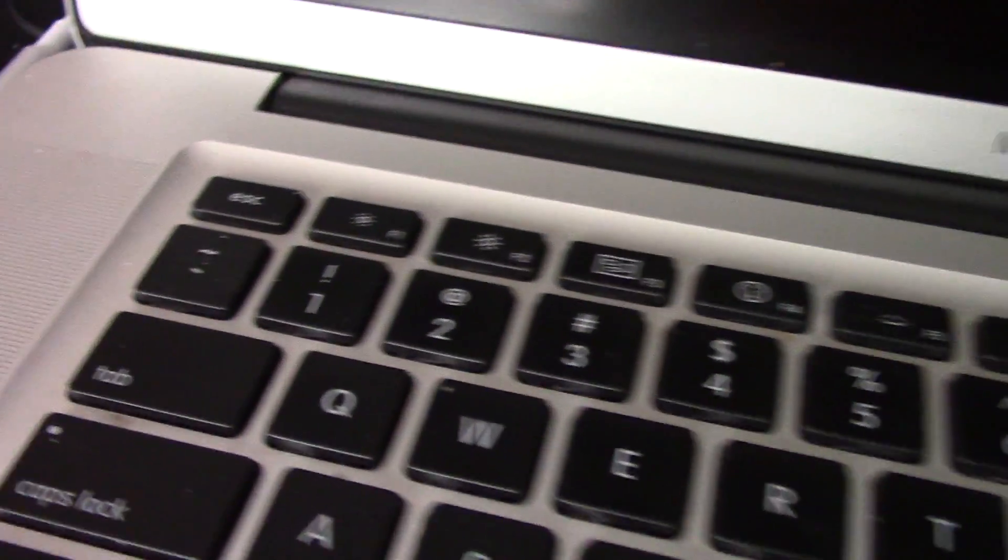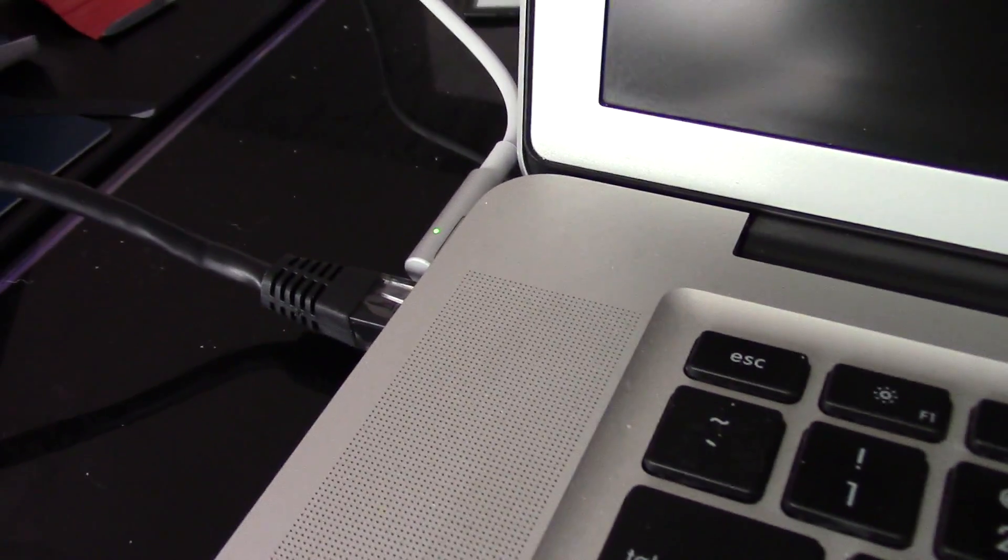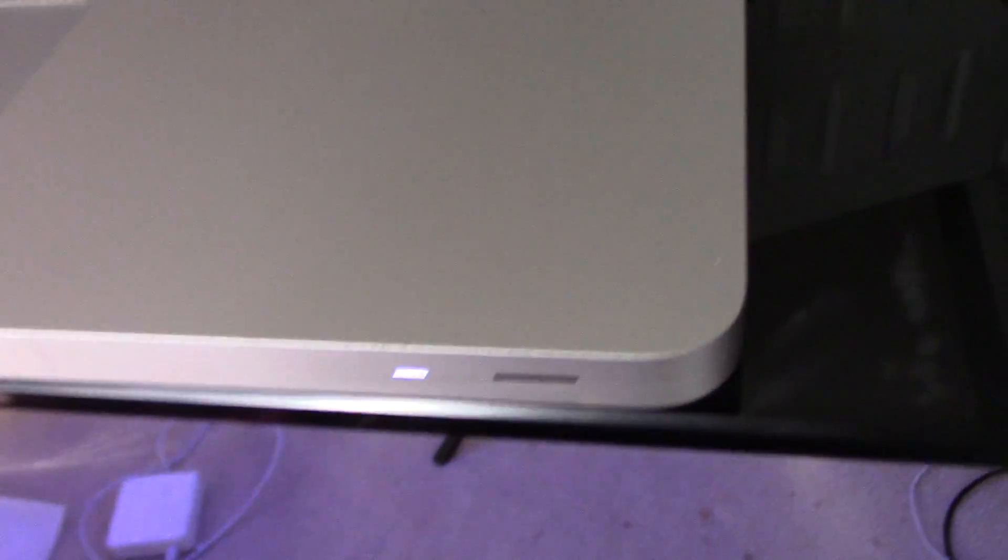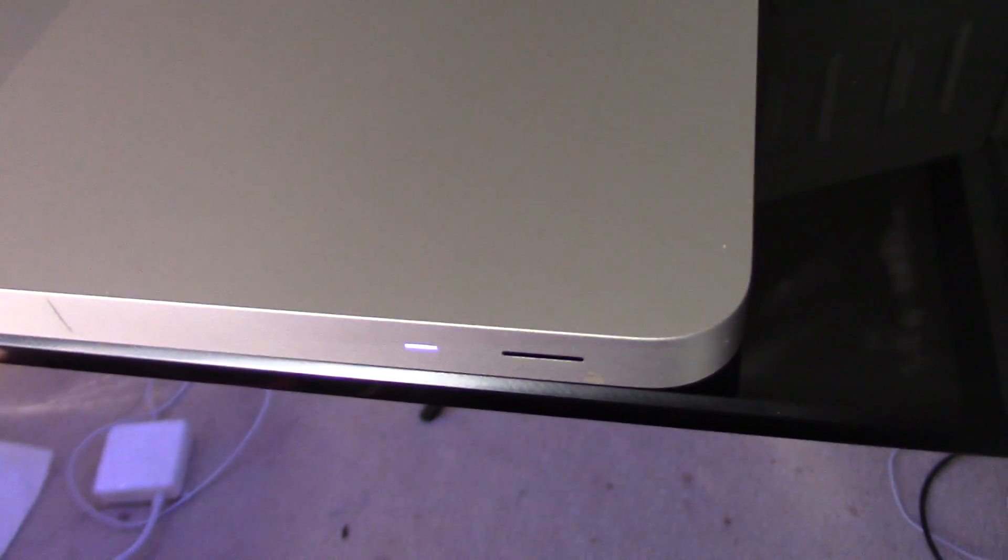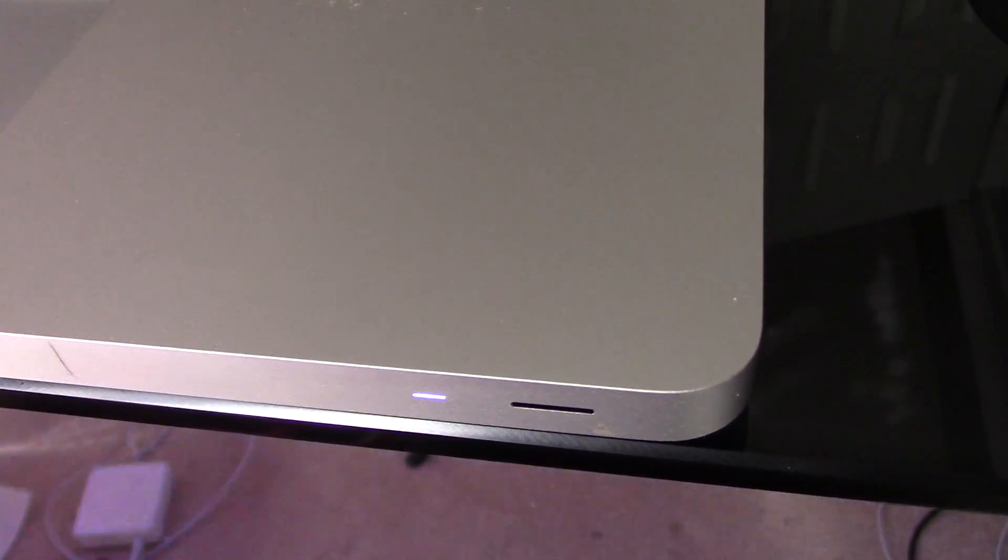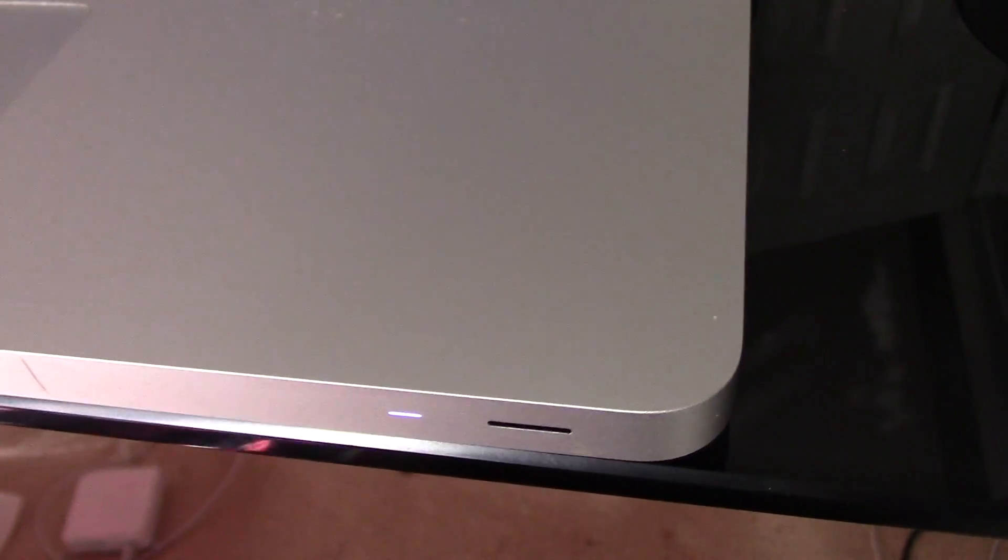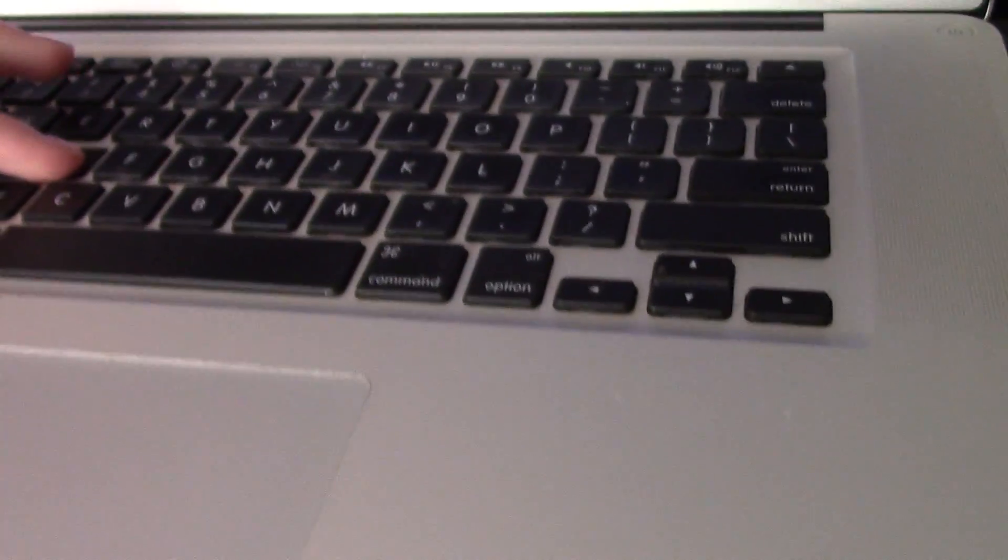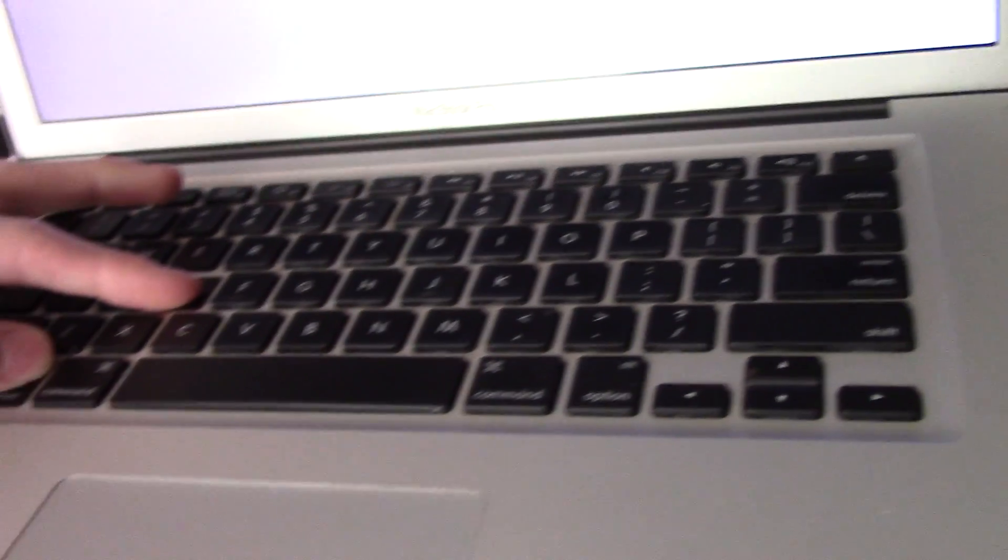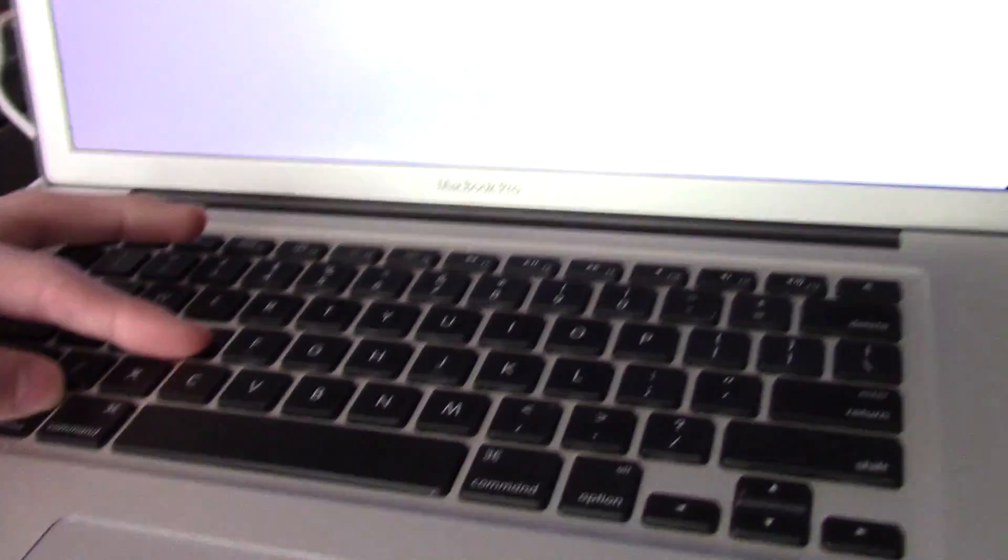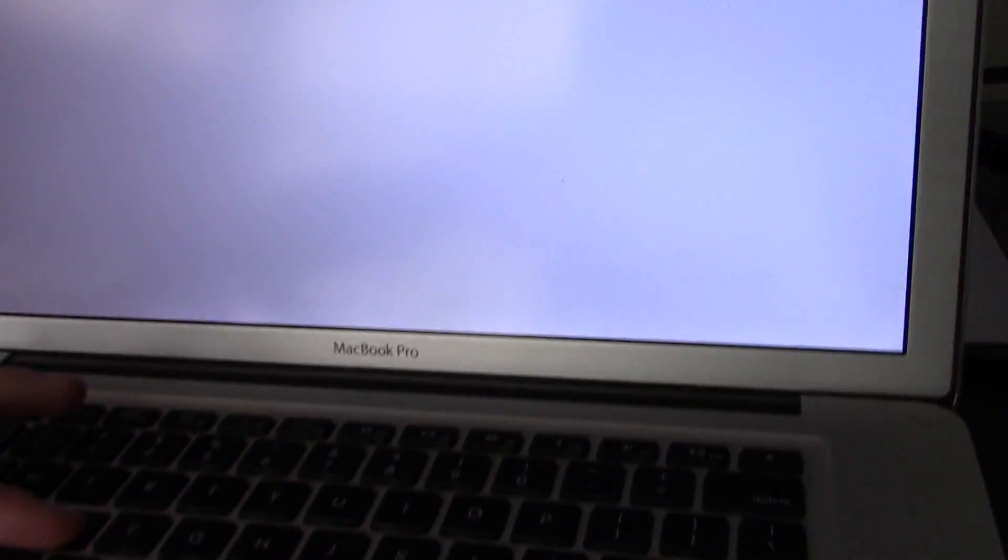I have it plugged into ethernet here, we're going to boot it to Apple hardware test over the internet. So we're going to hit option D. Hopefully I hit it in time.